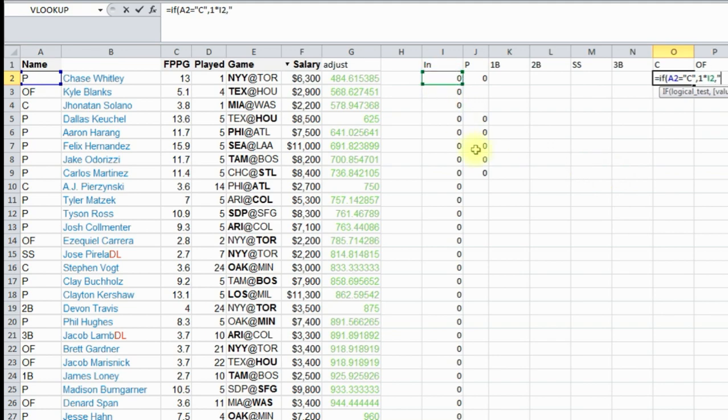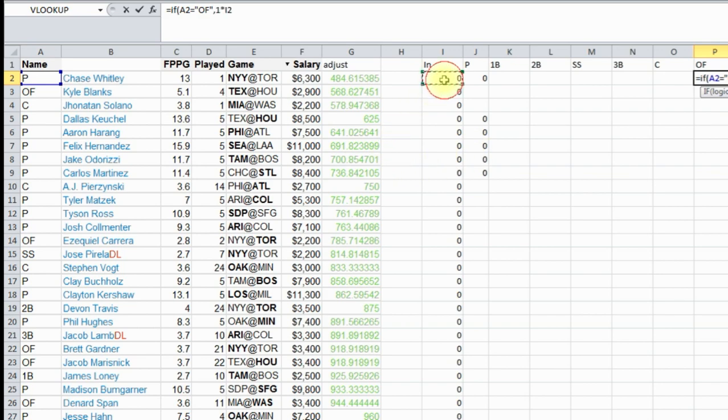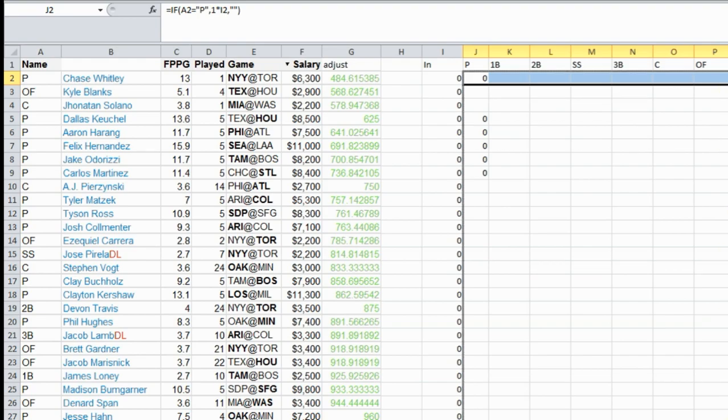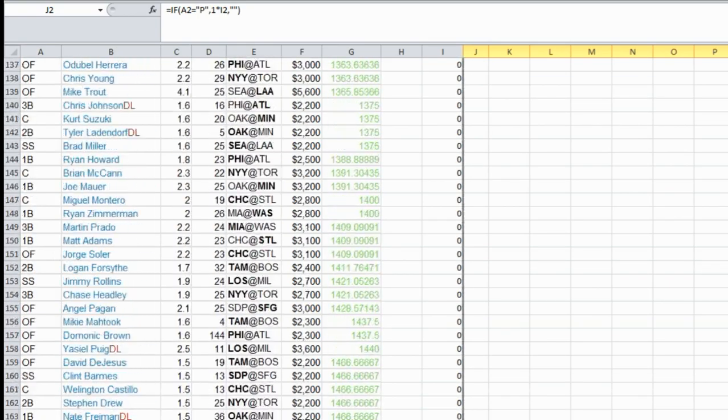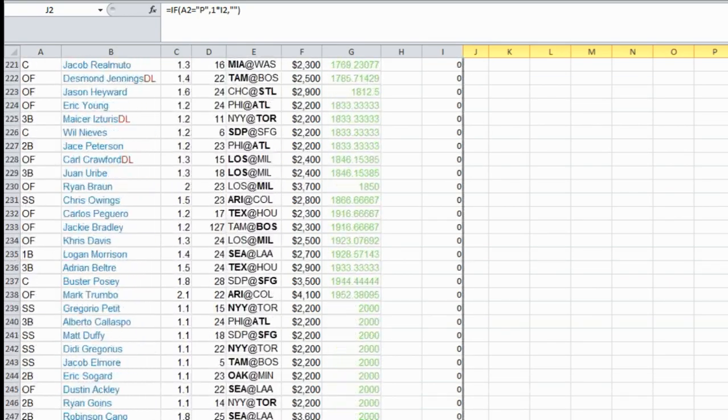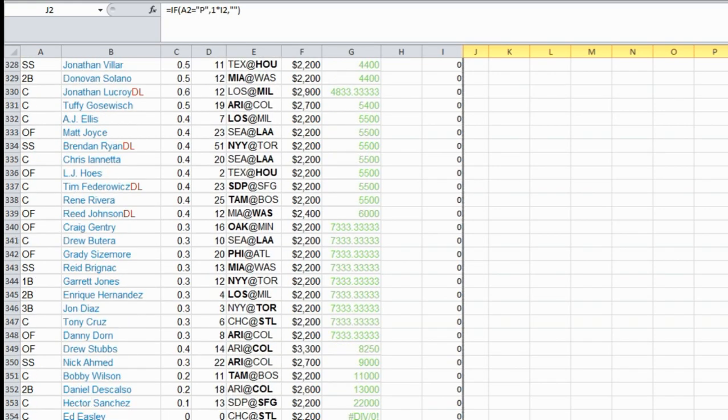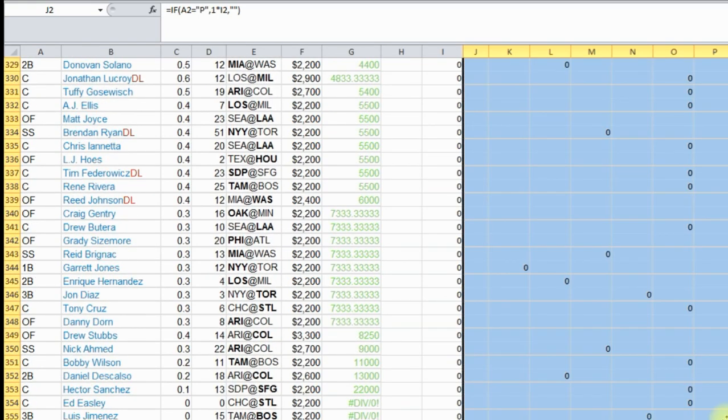And the last one is outfield. If that position equals OF, then one times this, otherwise quote quote. There. So now we've got them all. Let's copy this all the way down. You can just drag and copy. There. So now we've got everything copied down.